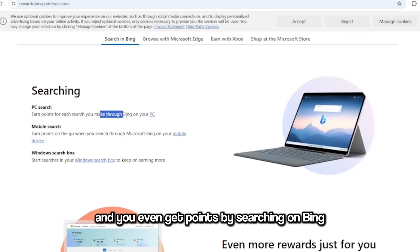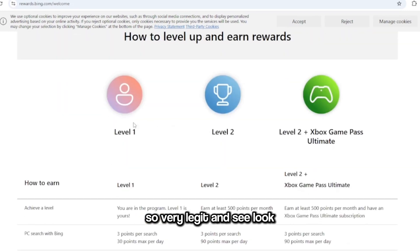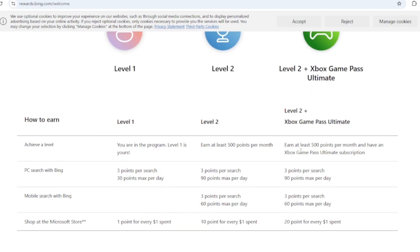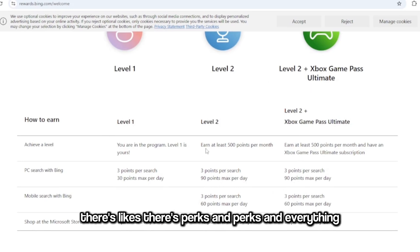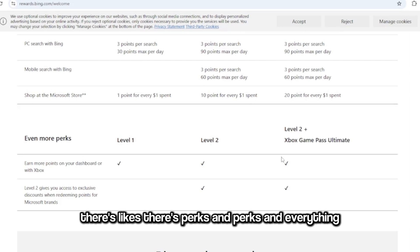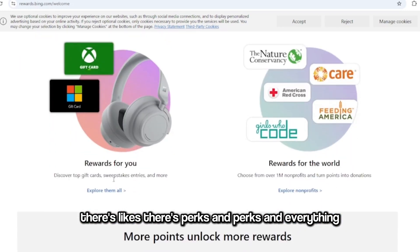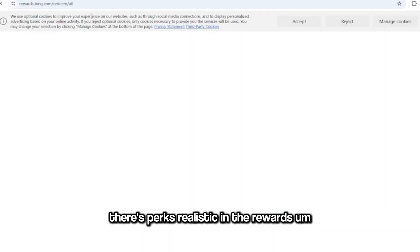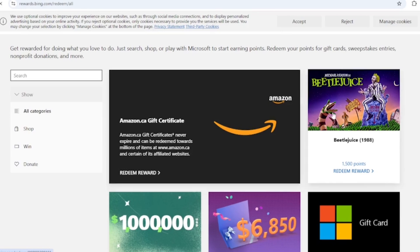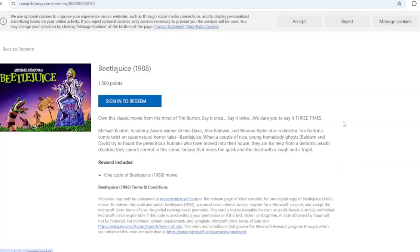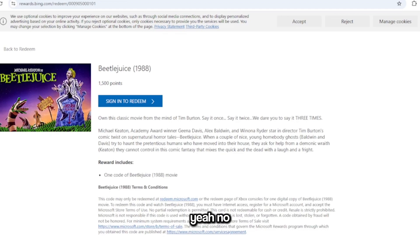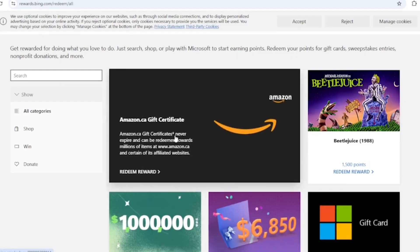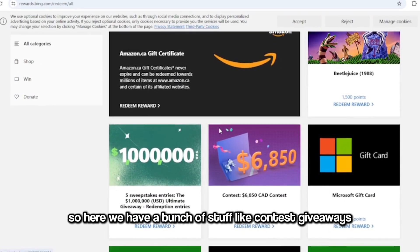And see, look, there's like perks and everything. There's perks, let's look at the rewards. What is this, own the classic movie? Yeah, no thank you. All right, so here we have a bunch of stuff like contest giveaways, gift cards.